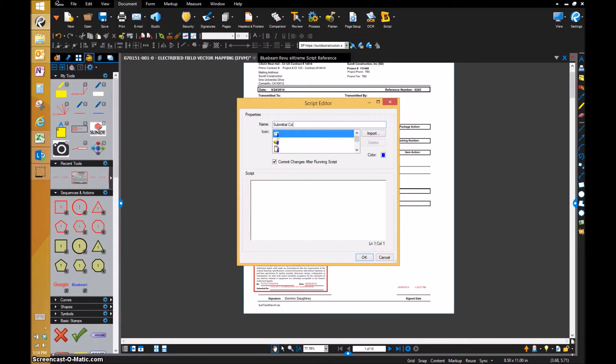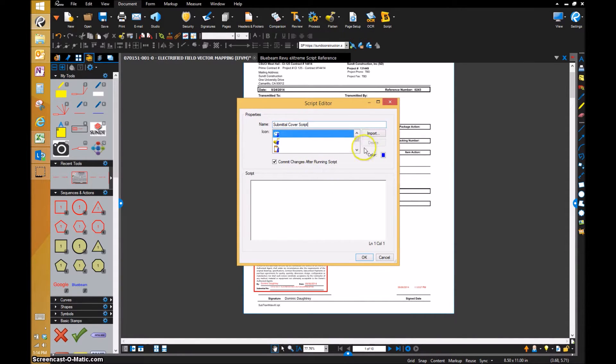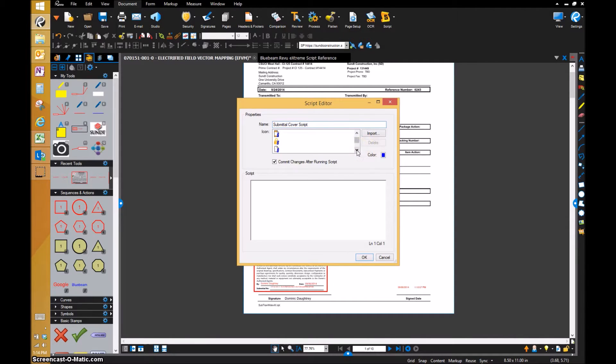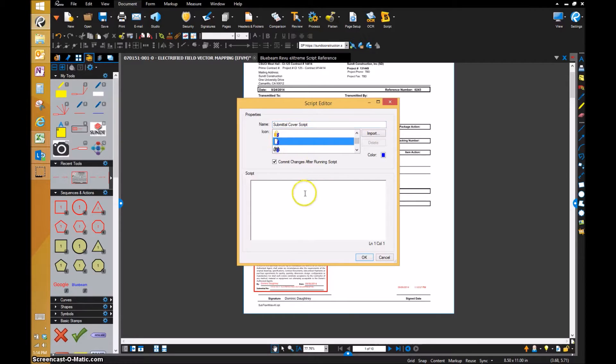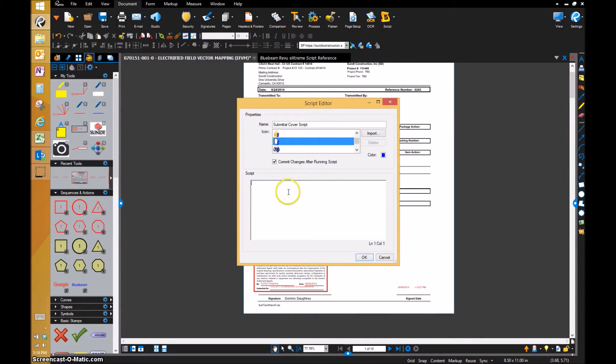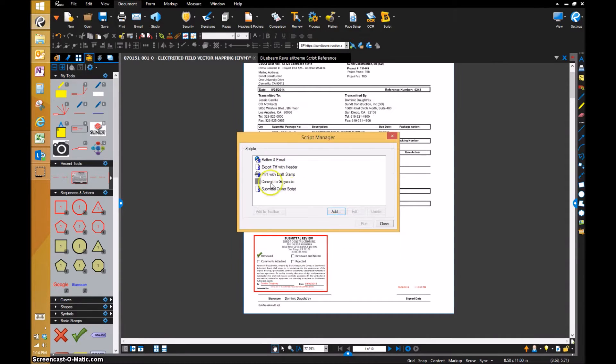It's going to be Submittal Cover Script. I've already created it beforehand, but I'm going to show you starting from scratch. I'm going to pick a logo or an icon for it.